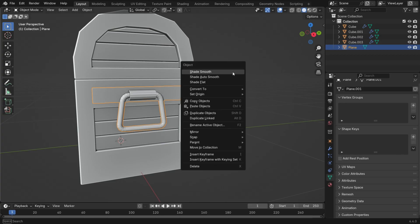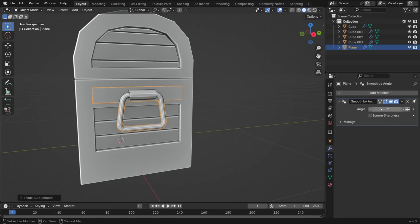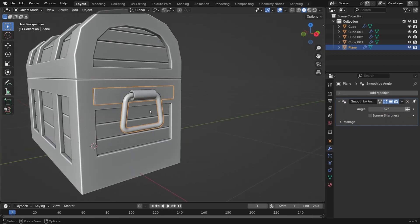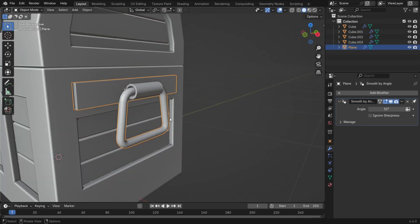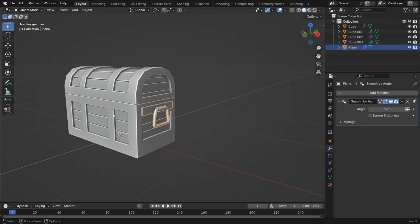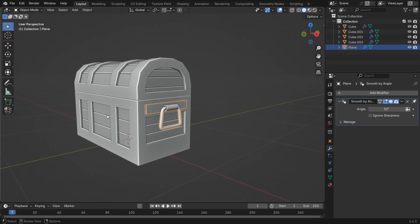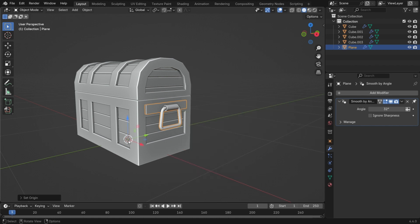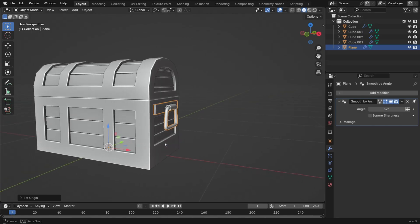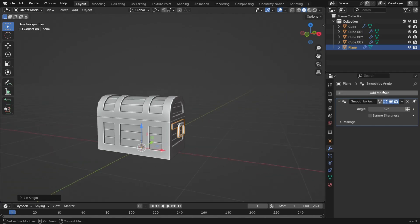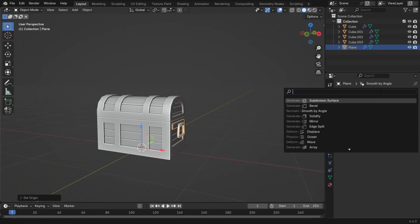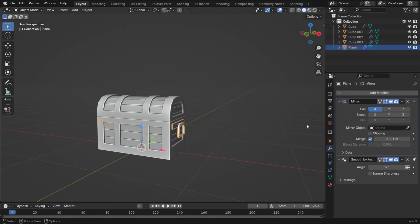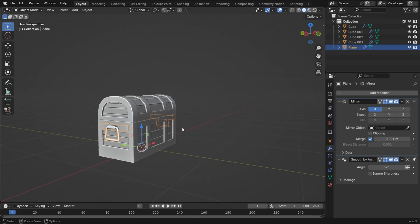Go back to Object Mode, right click and select Shade Auto Smooth. In the Modifier tab, increase the Auto Smooth angle to smooth the entire surface. To mirror the handle to the opposite side, first move the origin point to the 3D cursor. Then add a mirror modifier and enable the X axis to duplicate the handle to the other side of the chest.